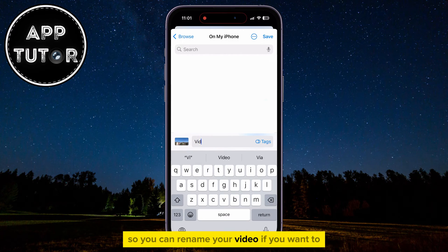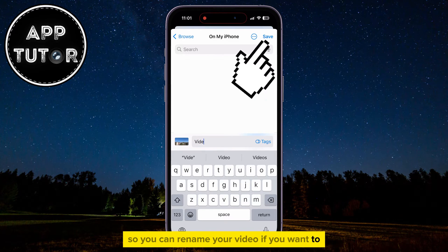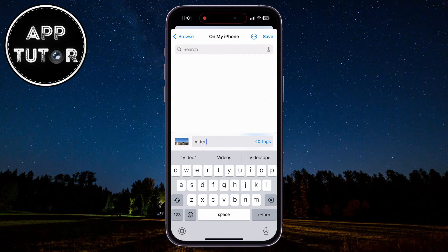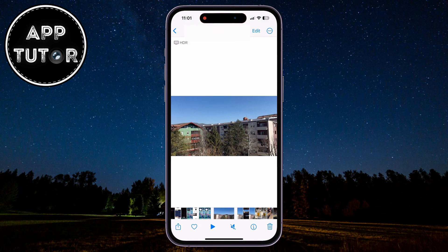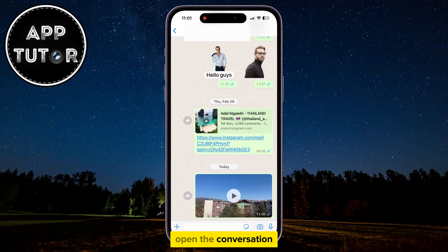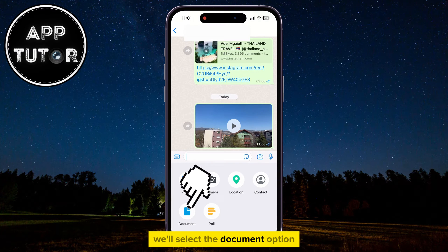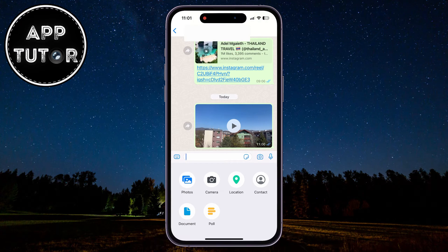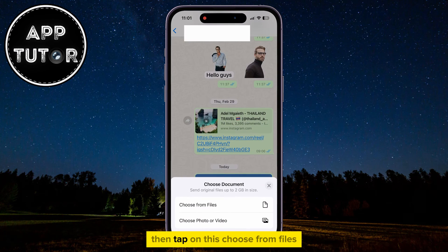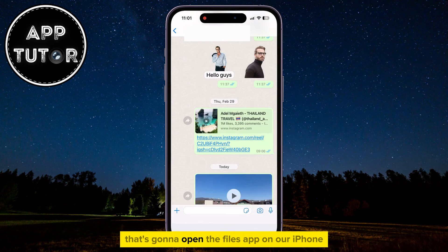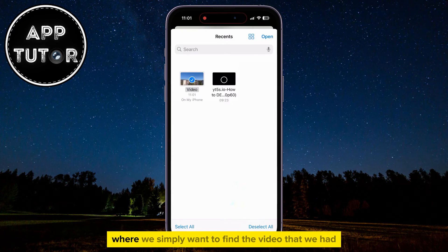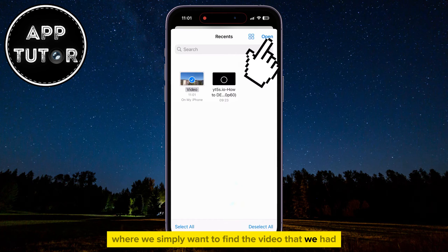You can rename your video if you want to, and then save it. Now let's send it in WhatsApp. Open the conversation, then click on the little plus button at the left side. Select the document option, then tap on "Choose from Files." That's going to open the Files app on your iPhone where you simply want to find the video that you had just saved.